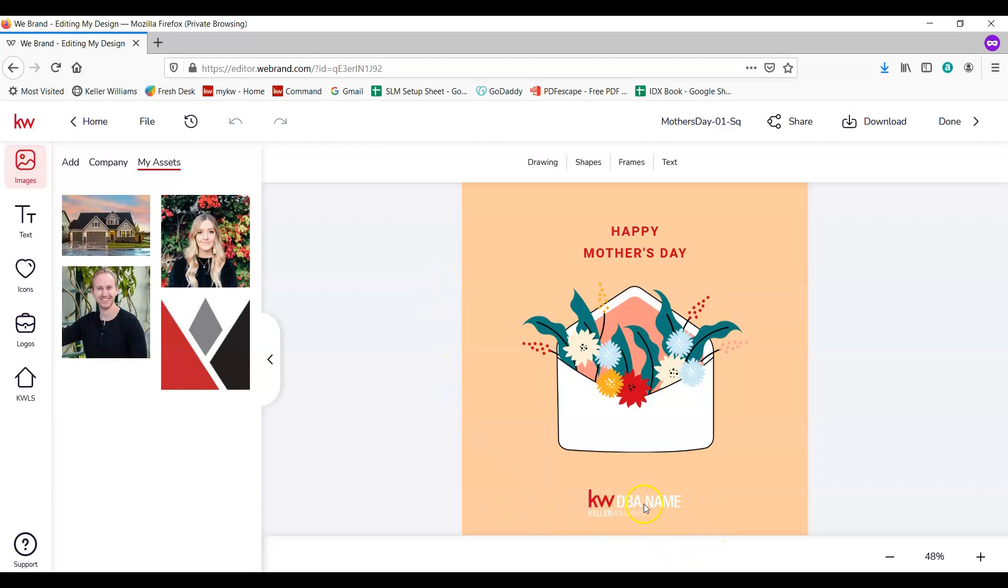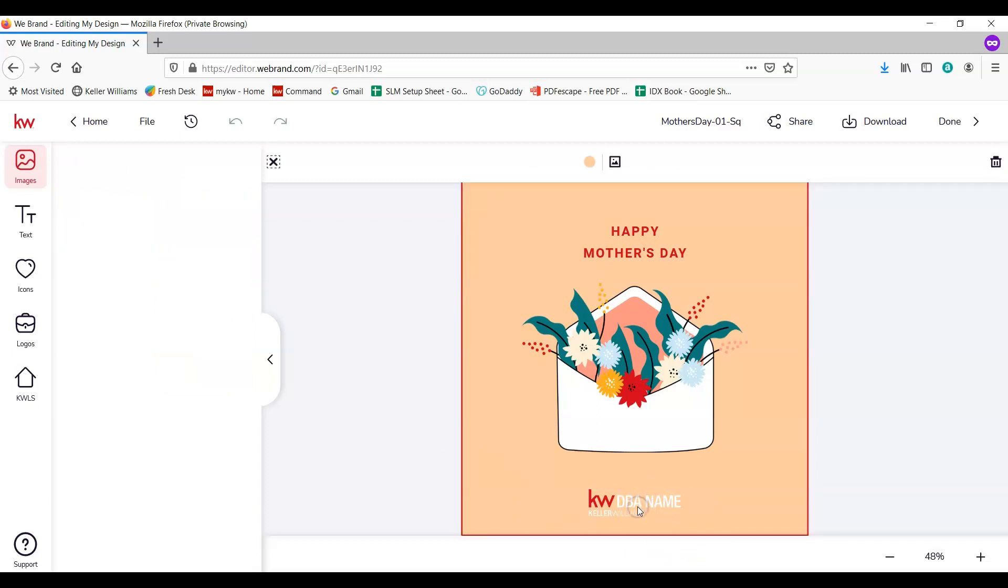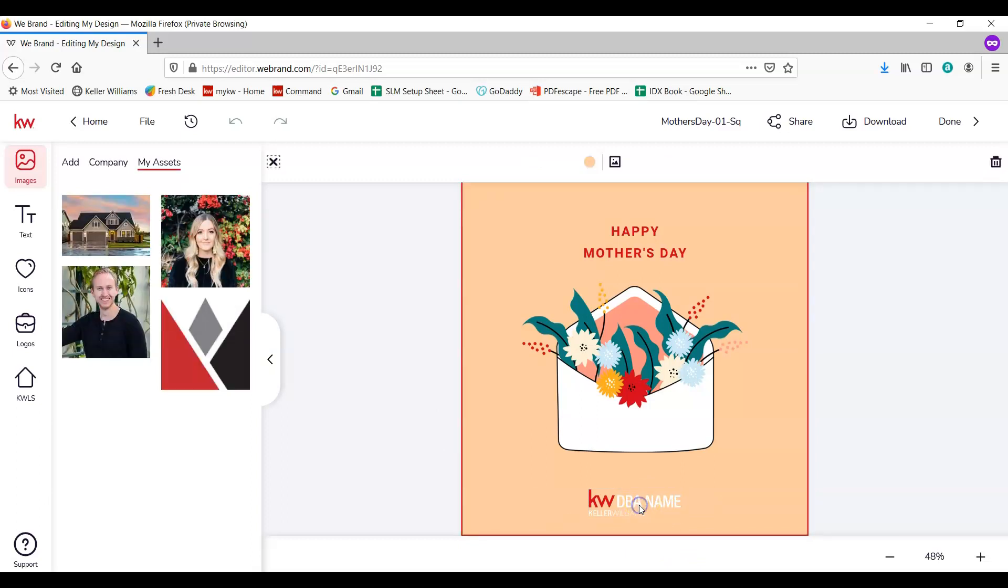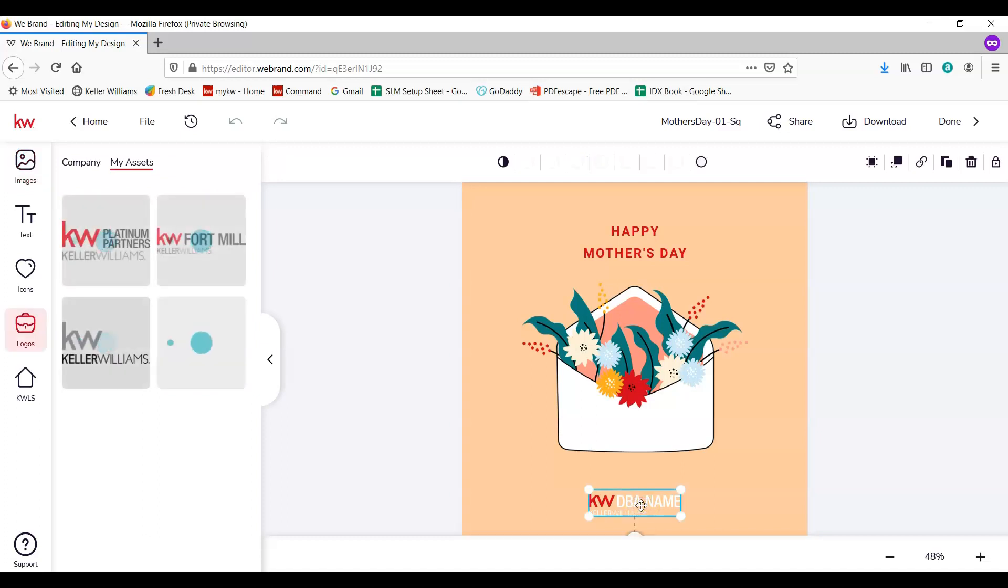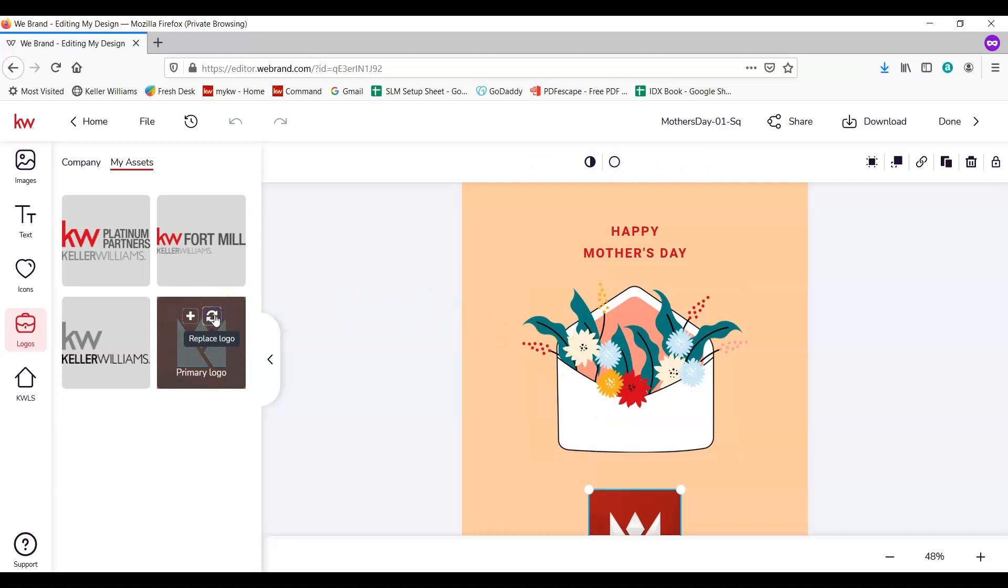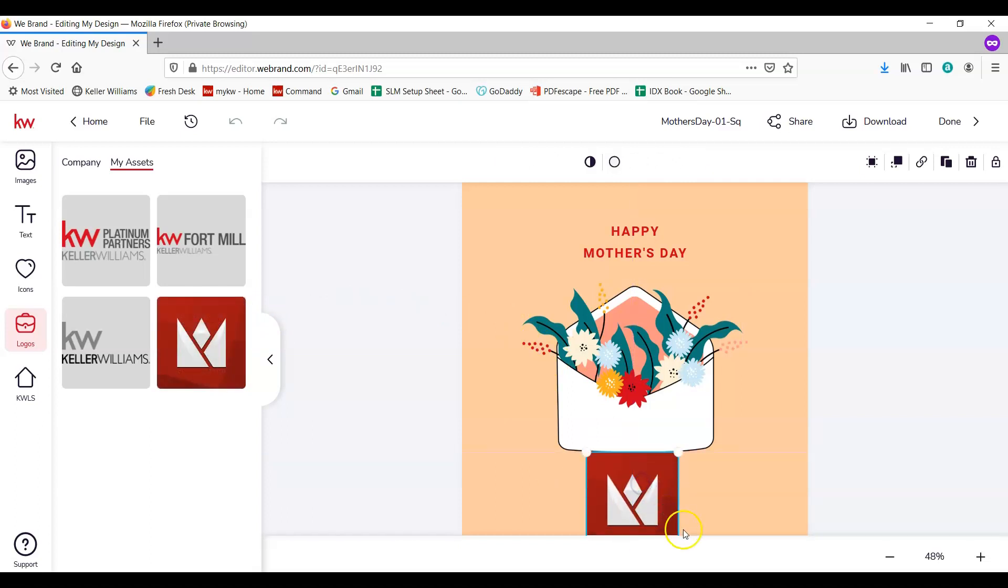Next we're going to replace the DBA name logo with our logo by selecting that and then coming over here and replacing the logo. Then you can kind of slide it around and resize it as you see fit.